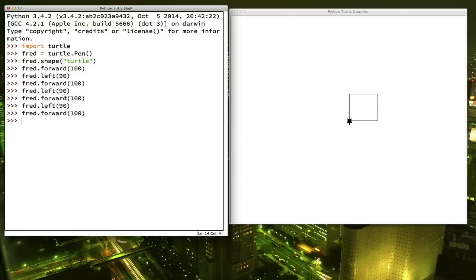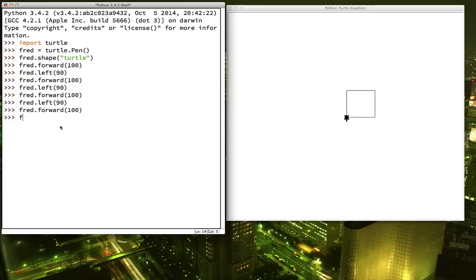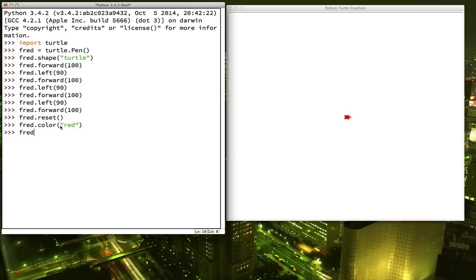Let's try a few more commands. This might be a good time to pause and practice these commands before you go on with the video. fred.reset() is useful — it basically tells Fred to erase everything he's drawn, go back to the middle, and start over again at the beginning. So let's tell Fred to change his color. The color command lets you type the name of a color and Fred will change to that color. If we try to move, now we're drawing in that color. Feel free to pick a different color — Fred knows quite a lot of them. If you want to see the full list, there's a link below the video to a website where you can see all the colors Fred knows.